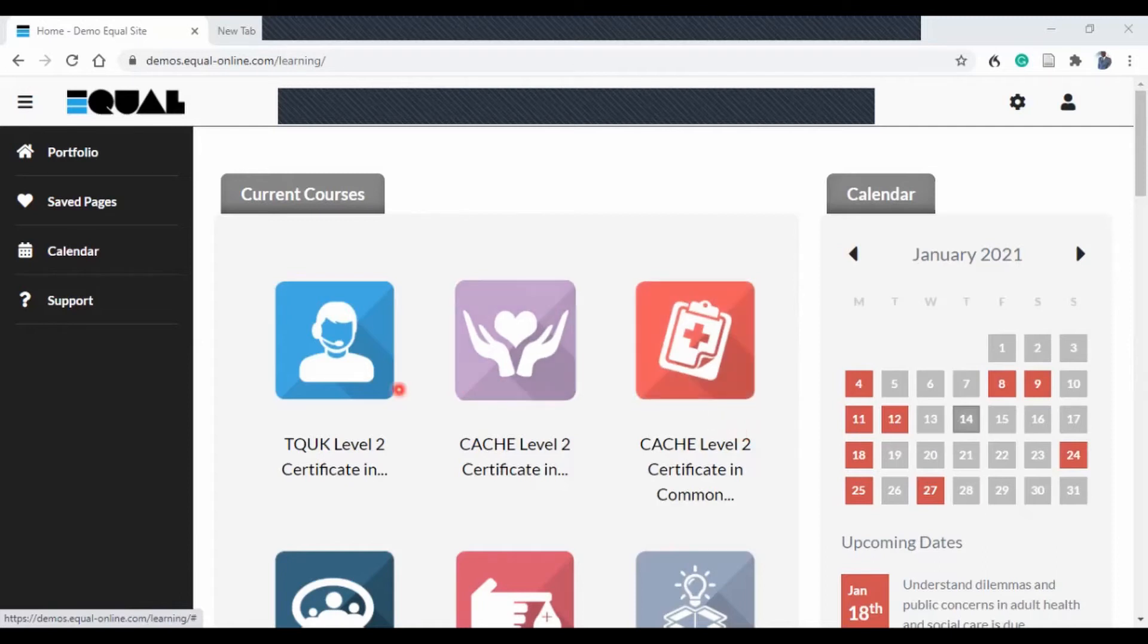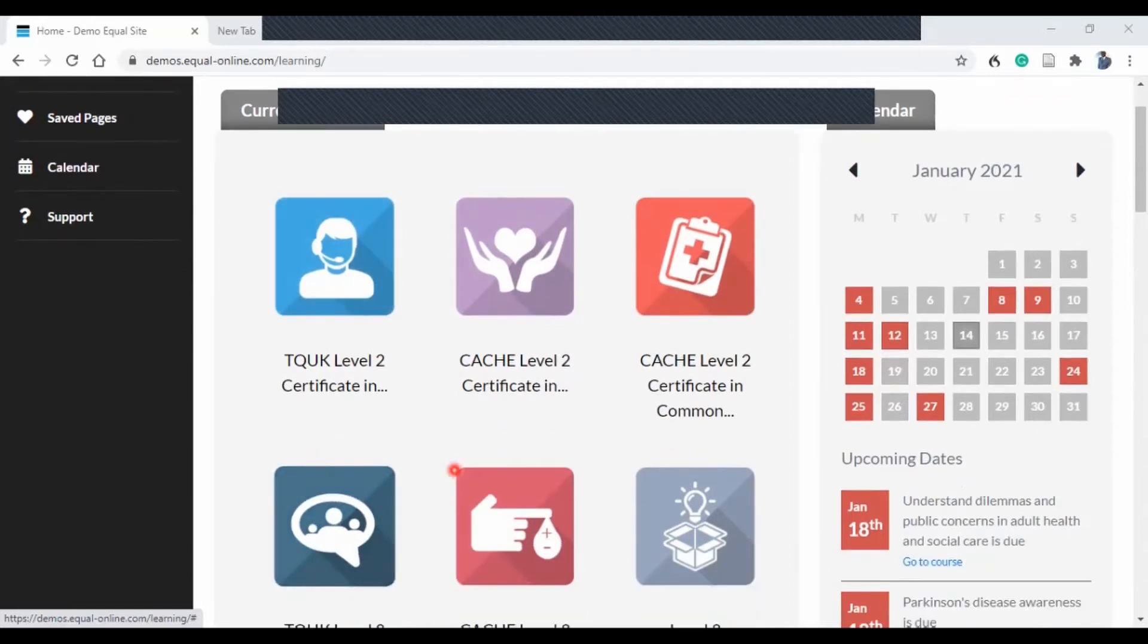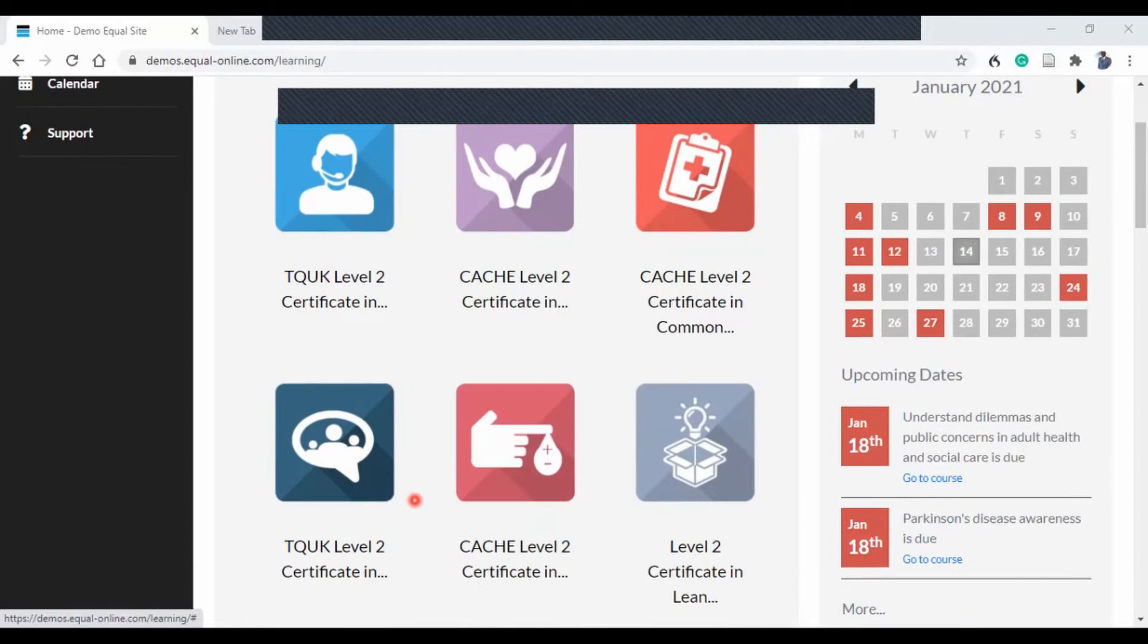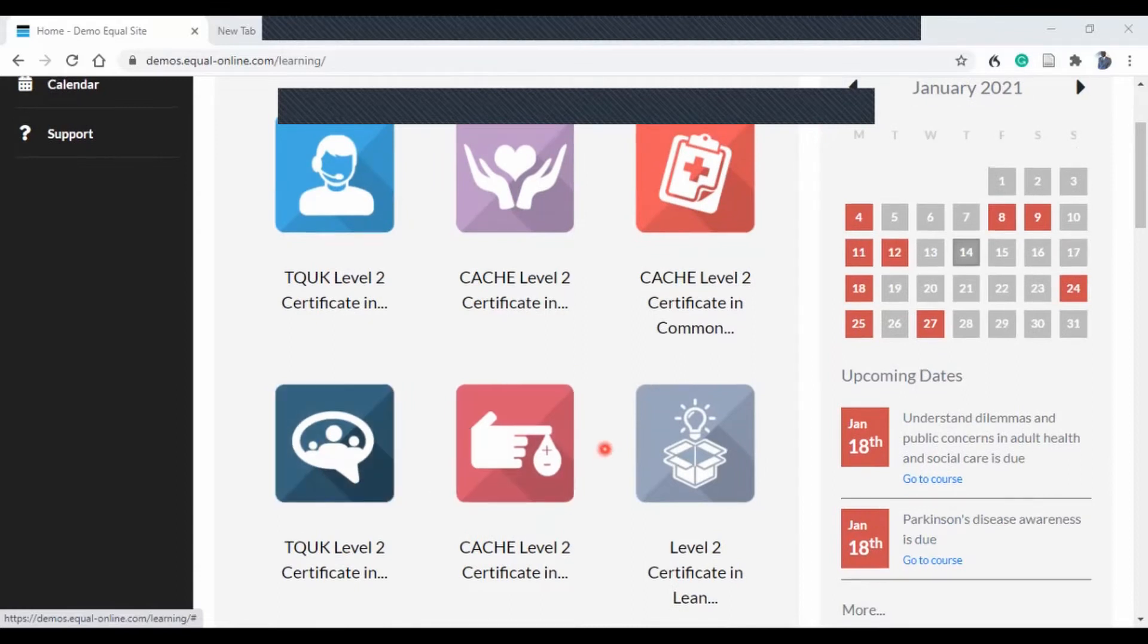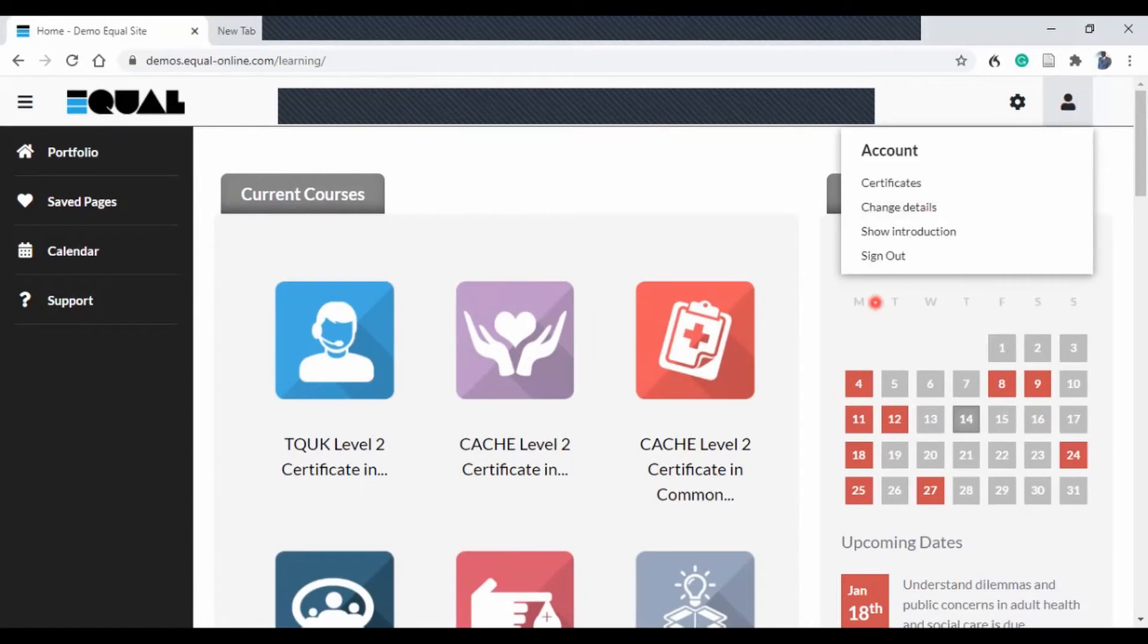Once you join in, you would click on your course. You would have the courses you registered for here. As you can see, I've got quite a bit on here, but you would have one or two, or just one at a time. This is how you would log in and log off.